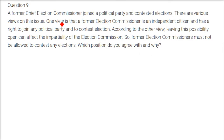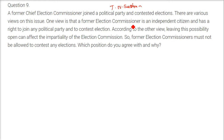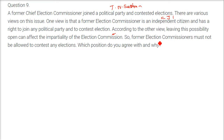A former Chief Election Commissioner, T.N. Seshan, joined a political party and contested elections. One view is that a former election commissioner is an independent citizen, like the Chief Justice of India, and has the right to join any political party. According to the other view, leaving this possibility open can affect the impartiality of the Election Commission, which must be independent, and therefore former election commissioners must not be allowed to contest elections.